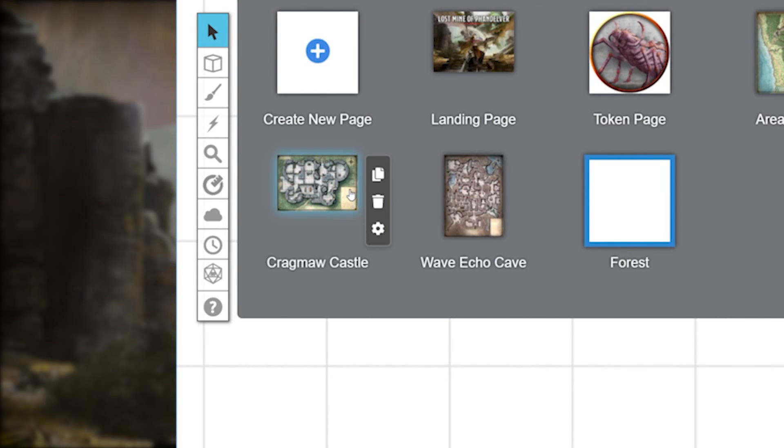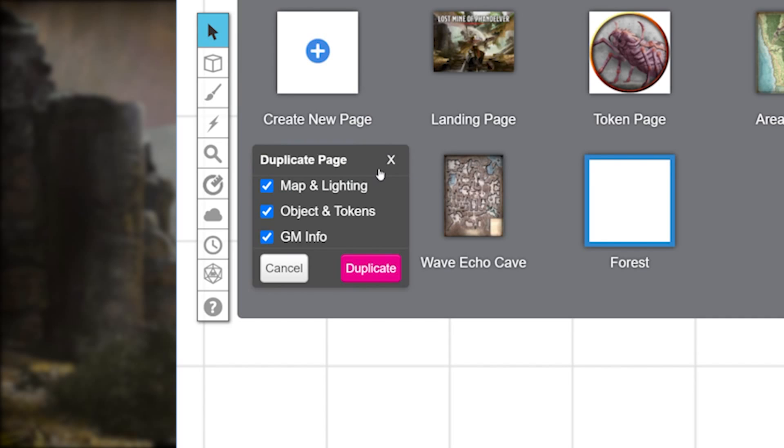If you made a map and want to make a copy of it, you can easily do that by hovering over the page and clicking on the top copy icon. A few choices will pop up. You can duplicate a page, but not just the page. The map, the lighting, the objects, the tokens, and any GM info you may have added to that page.